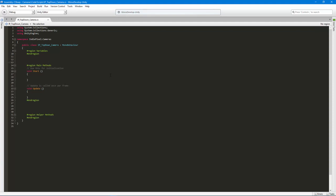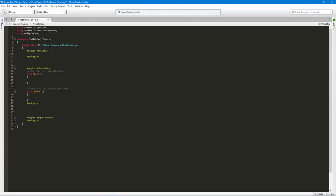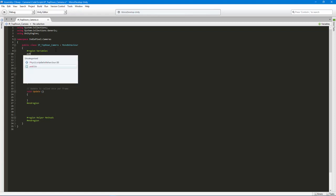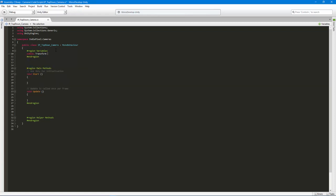So what are the things that we are going to need for this? Well, we're first going to need a target. So I know I need a target. So I'm going to say public transform target because we want this camera to follow something. And we want it to look at something. So we need a target for that. We need to transform. So that way we can access the position variable of the transform.